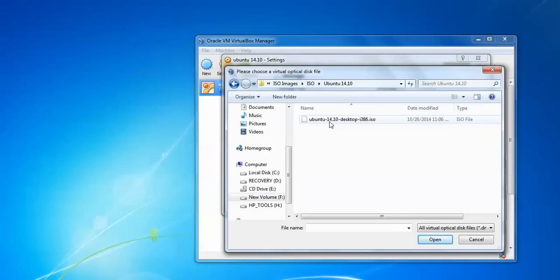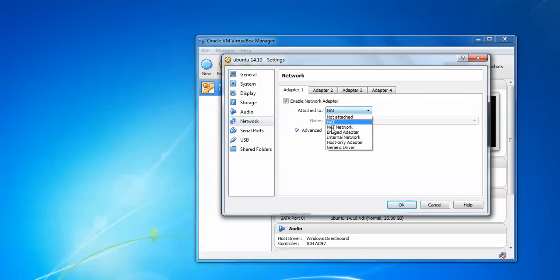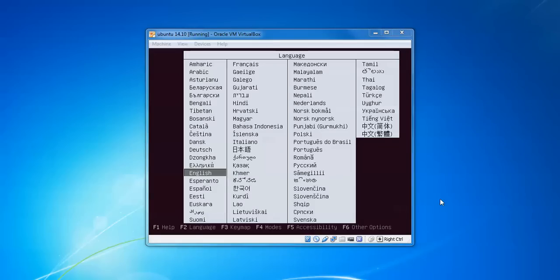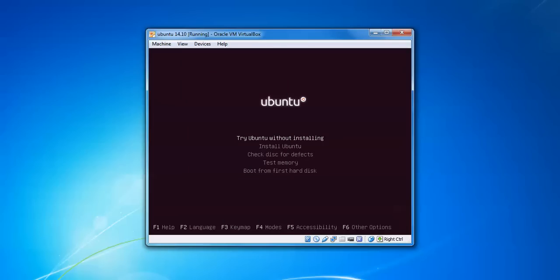This is my Ubuntu 14.10 desktop ISO which I have downloaded — double-click to assign it. Then go to Network and assign Bridge Adapter to access the internet. Click OK, then press Start. Select the language you want to install with, change the language, and press Continue to install.